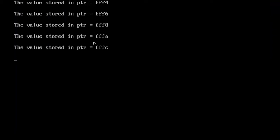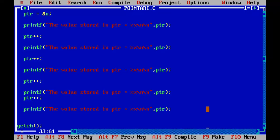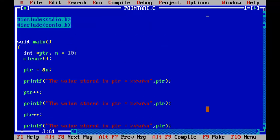So this is how we can increment the pointer triple F4, triple F6, triple F8. After eight, we have got A here because in the hexadecimal number system, the 10 is represented with A and 12 is with C. Now we have performed the incrementation of a pointer.